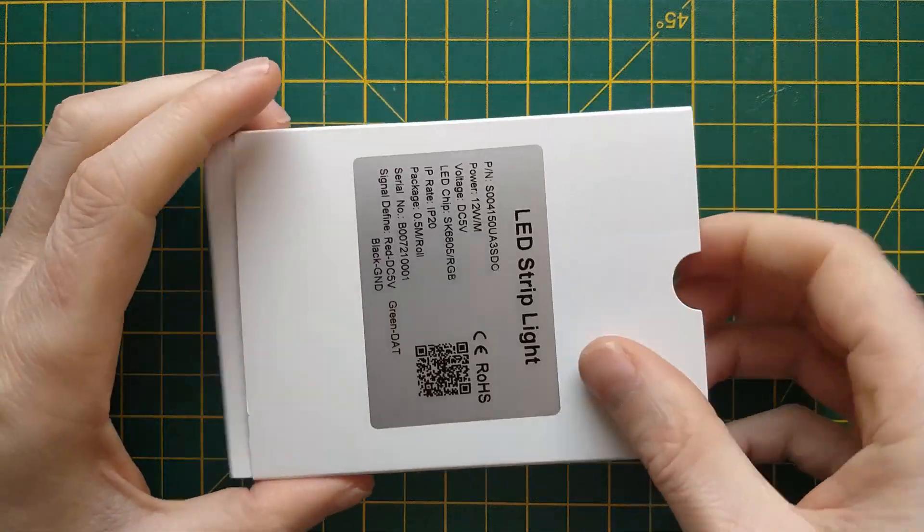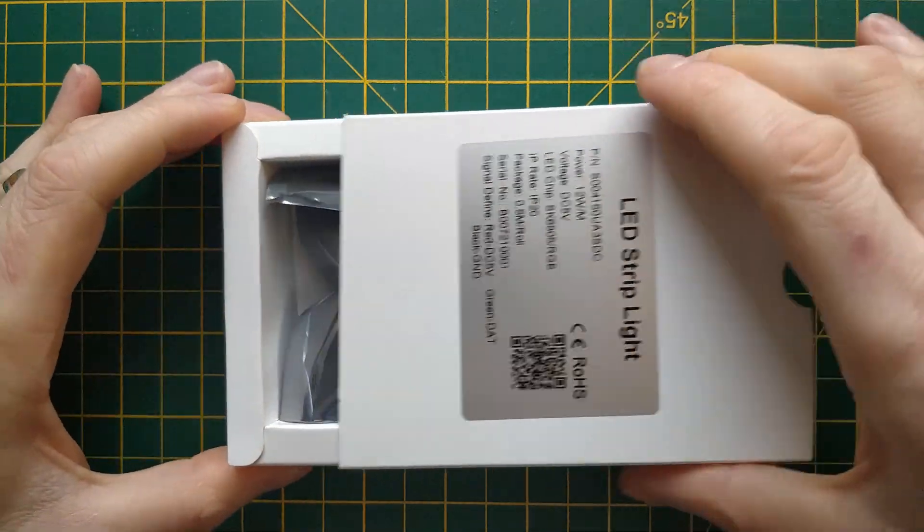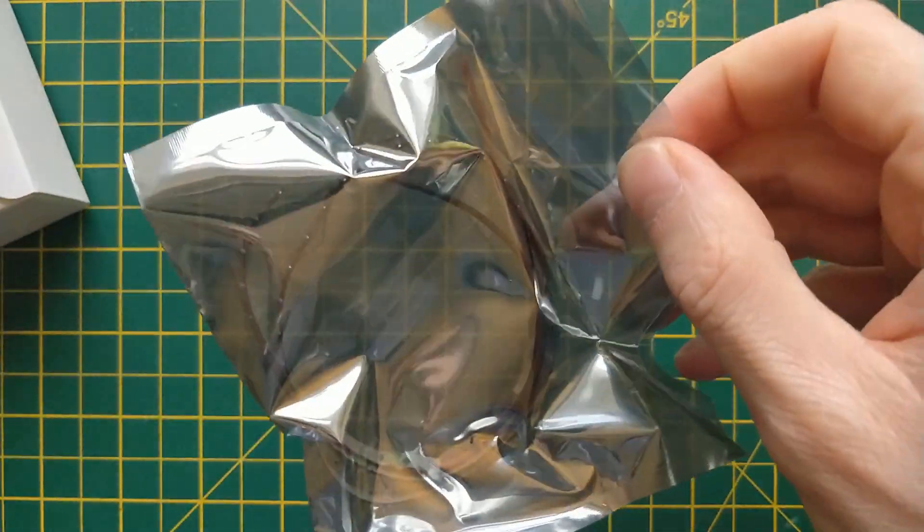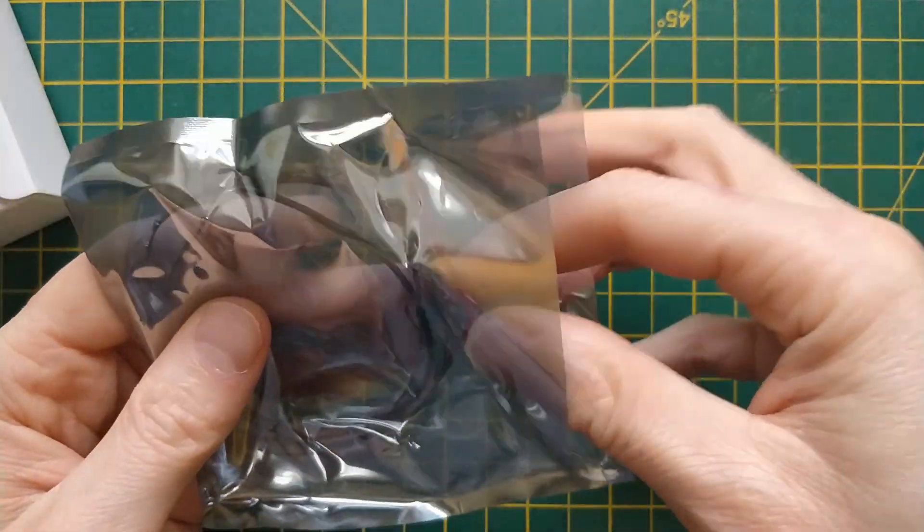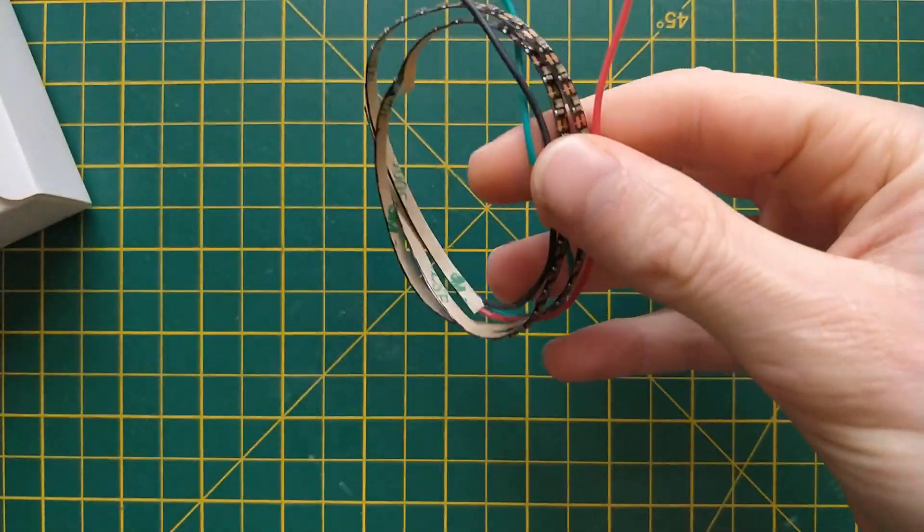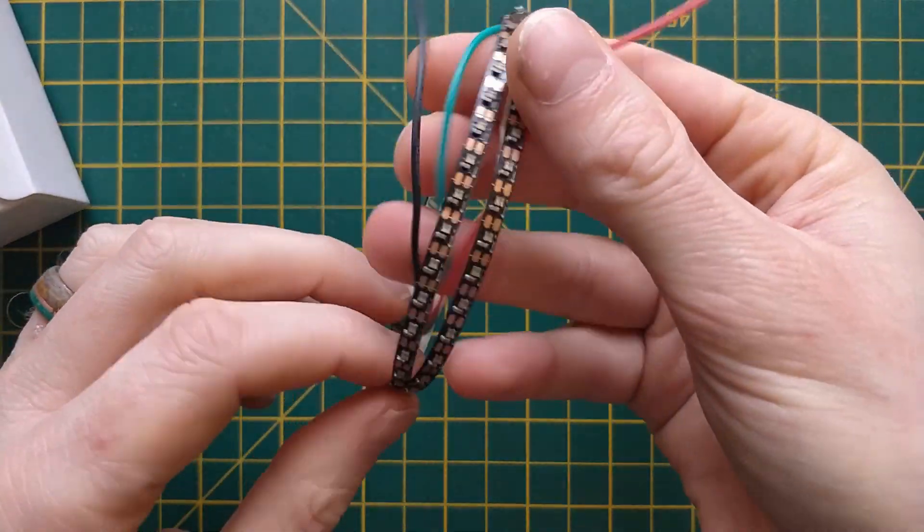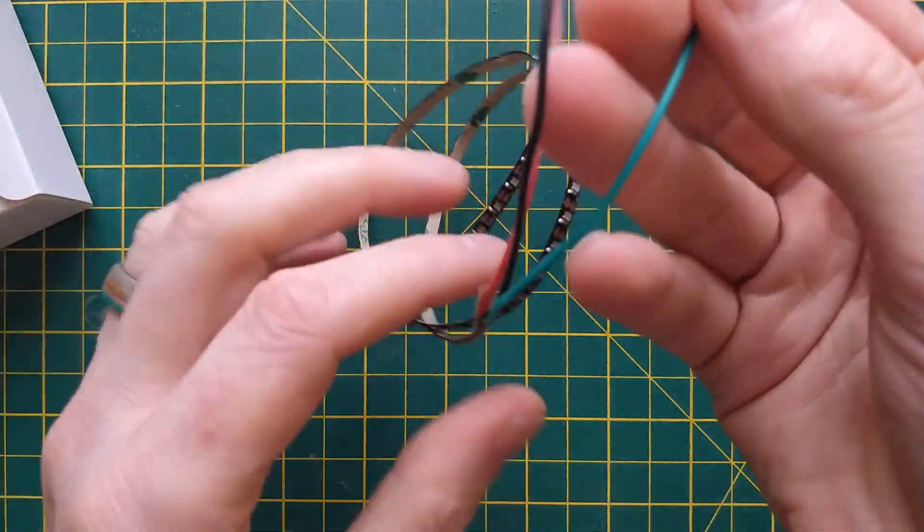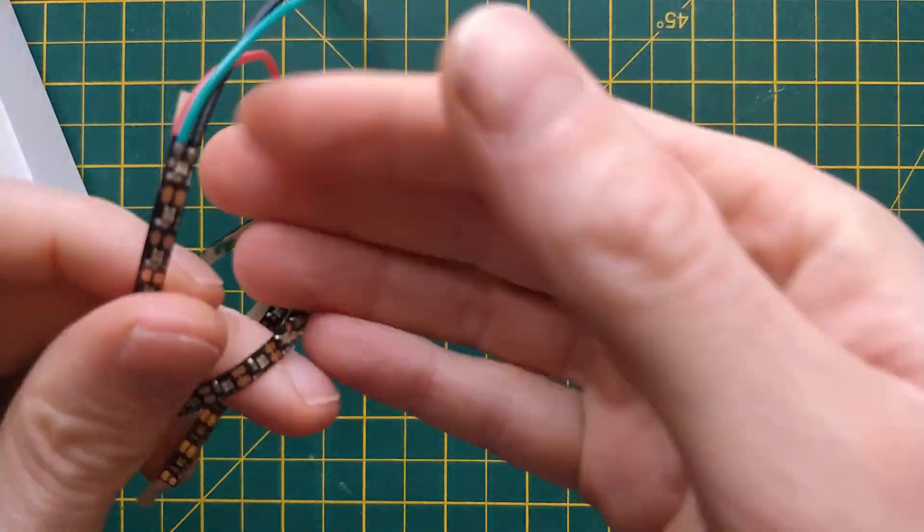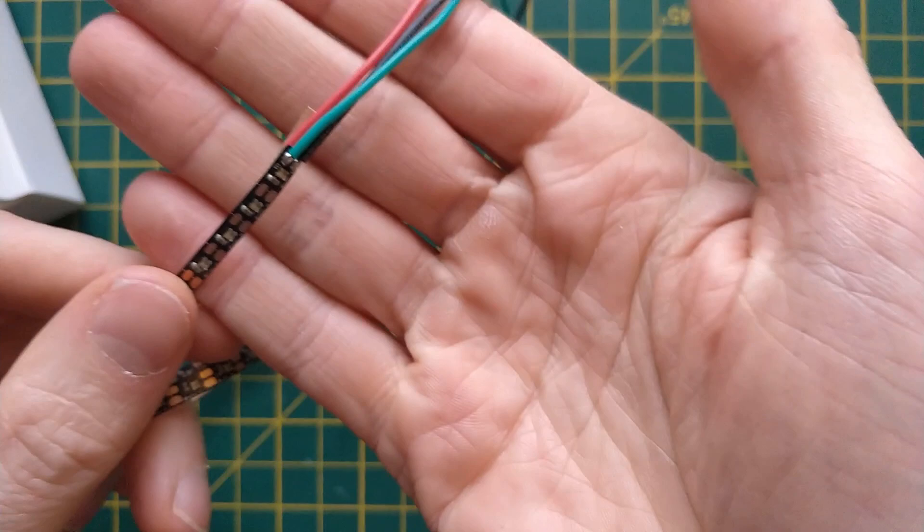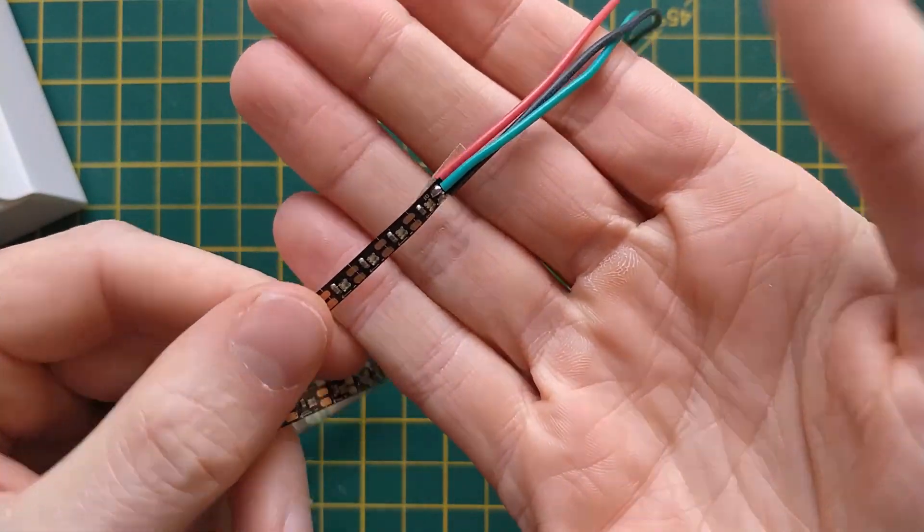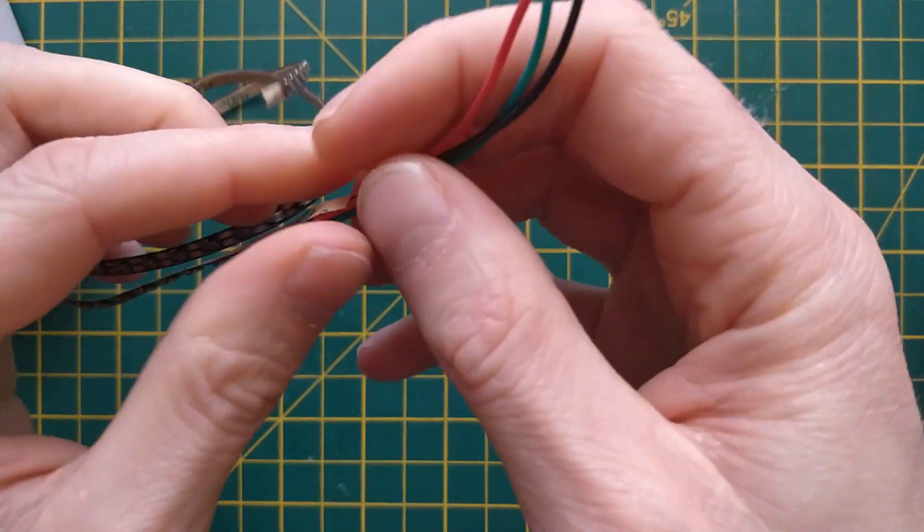A couple of weeks later, the strips arrived and I hit my first problem. I hadn't noticed when I bought them, but they're so small that they have the ground and signal contacts on the top of the strip, and unfortunately the 5 volt contact is on the bottom. This makes them pretty awkward to solder together.